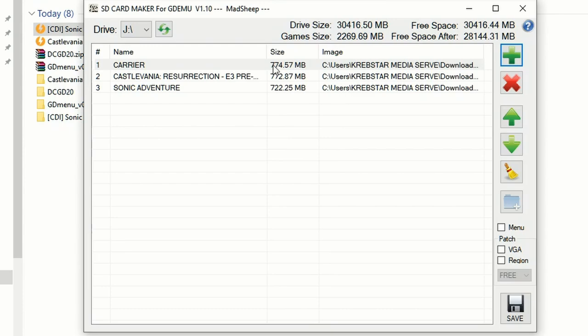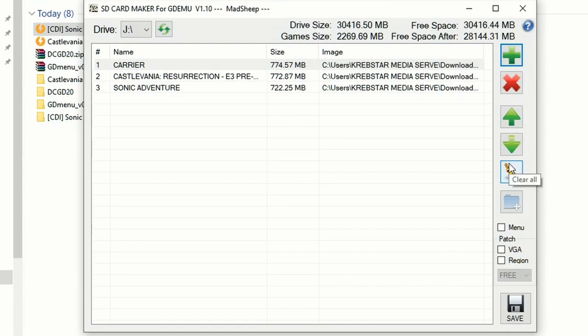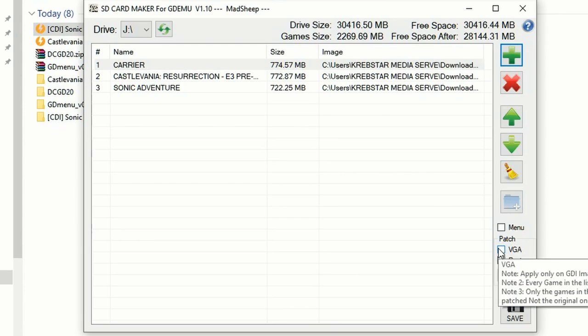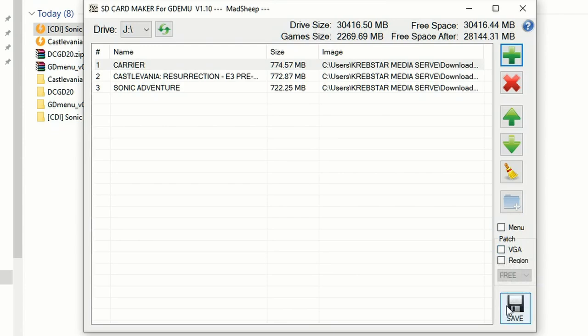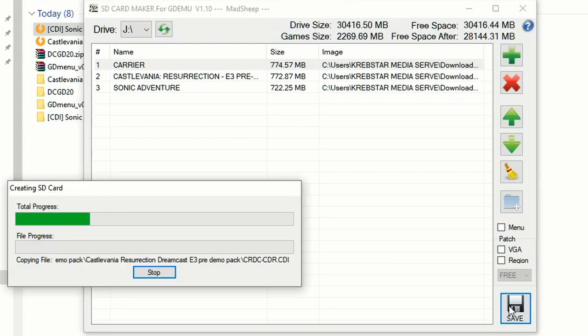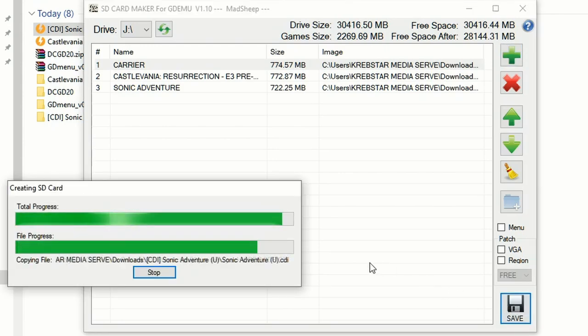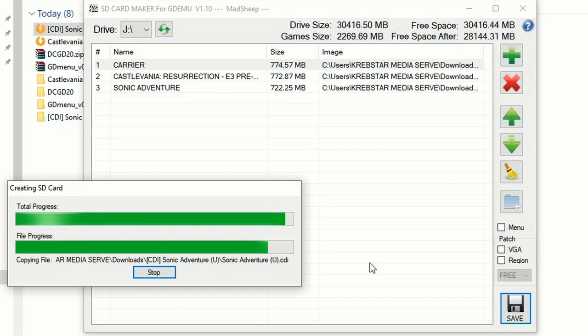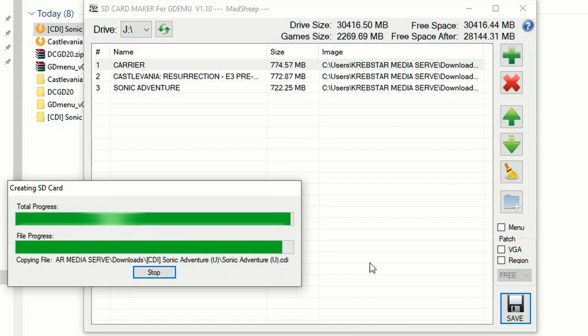That way you know that this is booting retail software perfectly fine. You're going to see that you can move the folders up or down, you can remove them, you can patch them for VGA support or for region if you want to. But when you are ready to write to the card, just click save. This isn't the fastest process, it's not the slowest. It's going to depend on the bus speed if you're on USB 3.0, 2.0, etc. But it isn't really too bad. And once it is done, it's just going to tell you it's complete and then you're able to pop that SD card right back into the GDEMU board and deal with it that way.